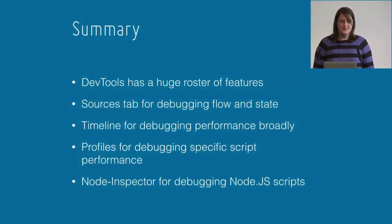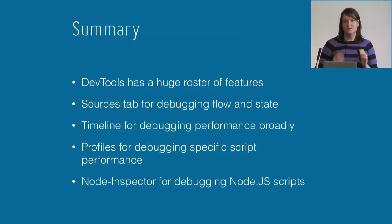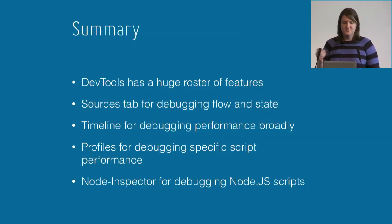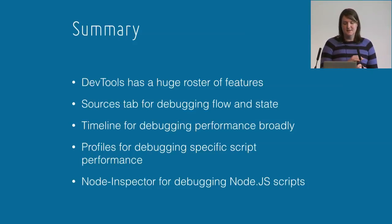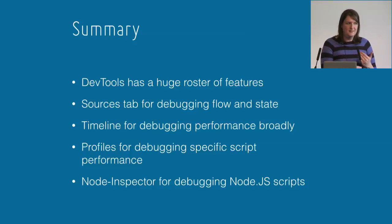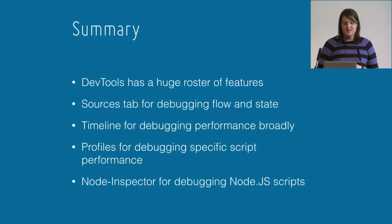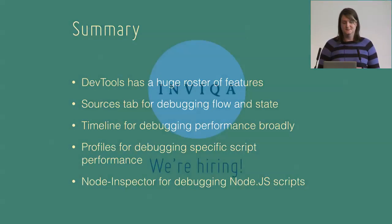Quick summary: DevTools has a huge roster of features that is well worth finding out about. Sources tab is for debugging application flow and state. Timeline is for debugging performance broadly across your applications. Profiles tab is for debugging script in detail. And Node Inspector is for debugging Node.js scripts on the server.